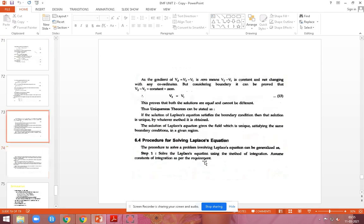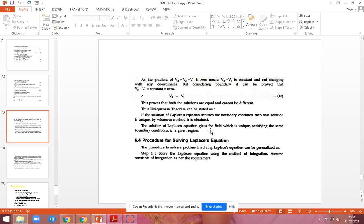Hence we have proved that V1 equals V2, which states the uniqueness theorem. The statement is: if the solution of the Laplace equation satisfies the boundary condition, then that solution is unique by whatever method it is obtained. The second point is that the solution of the Laplace equation gives a result which is unique, satisfying the same boundary condition in a given region.